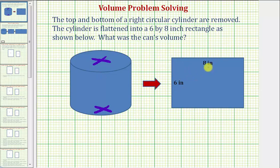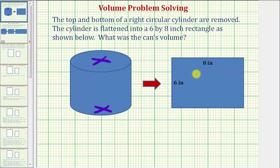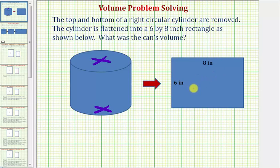It's important to recognize that if we were to flatten this right circular cylinder, this rectangle would have two layers — a front layer and a back layer. So let's expand our diagram to show this rectangle if we cut it along this edge and unfold the rectangle.